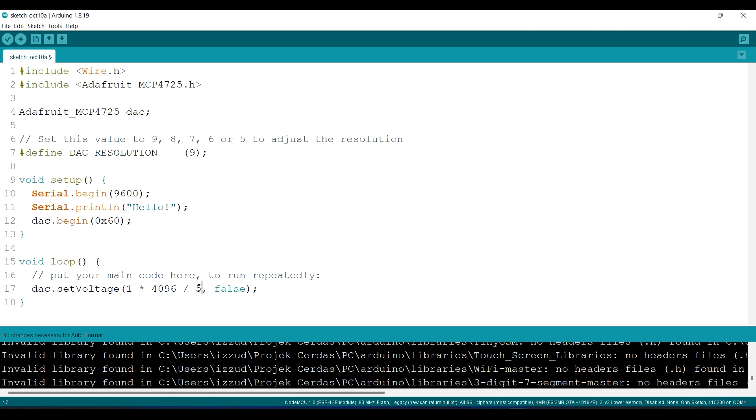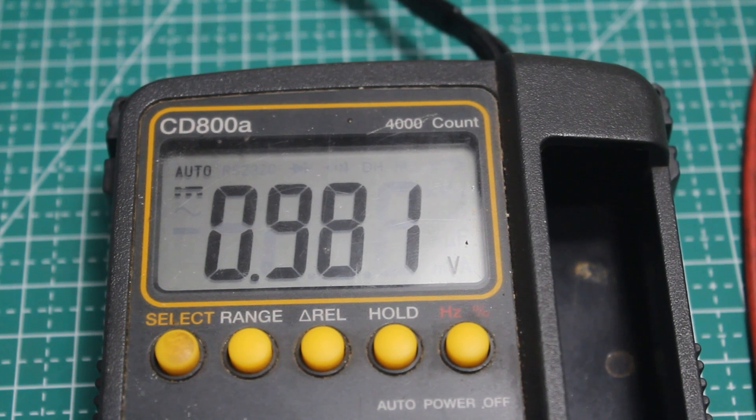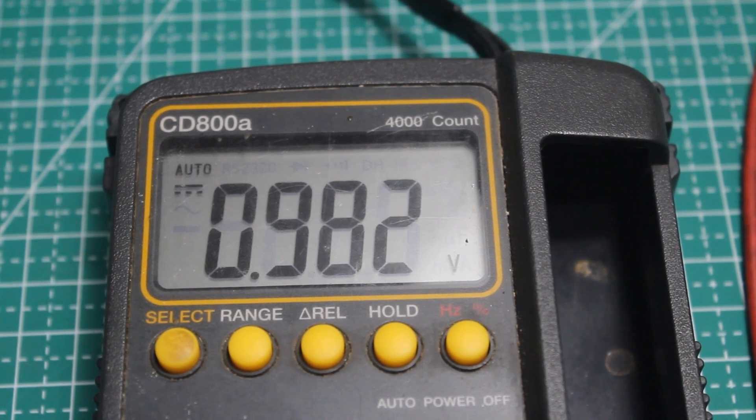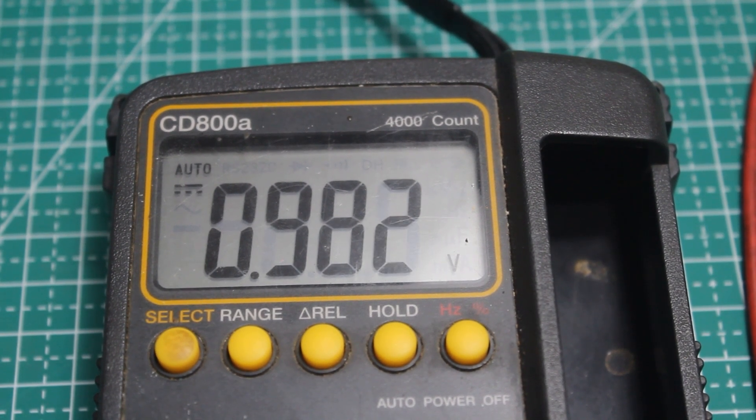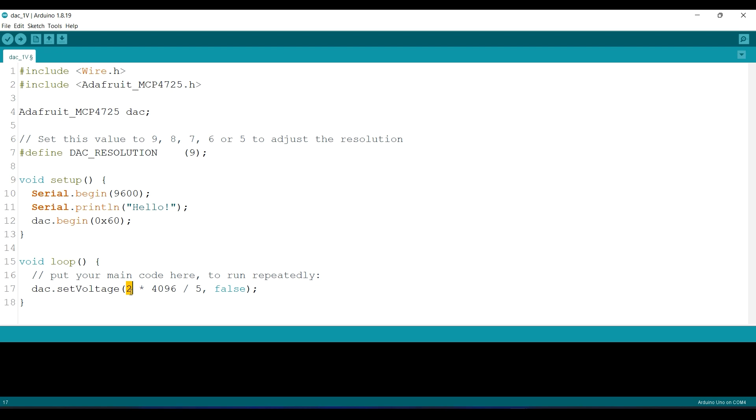Okay, so to generate 1 volt, you just need to type this. So now we just need to upload this code. This is the result for 1 volt, 3 volts...